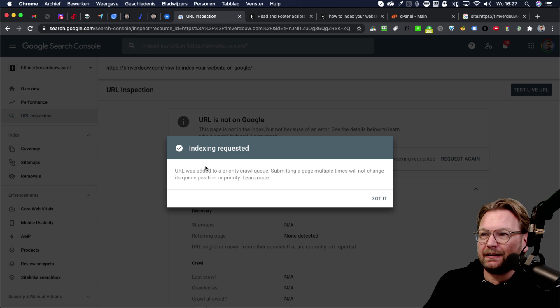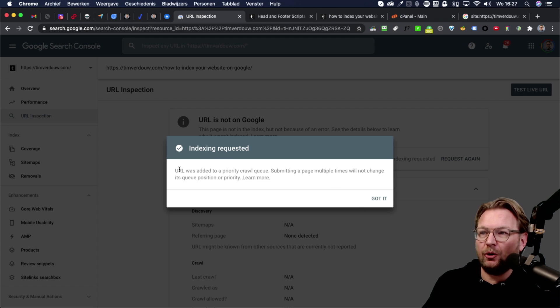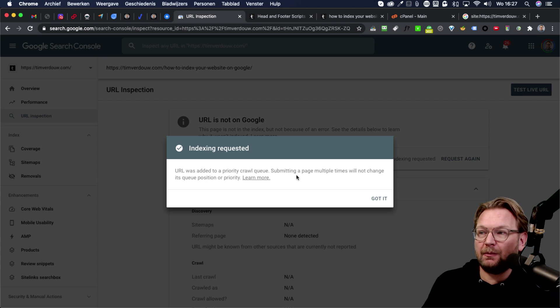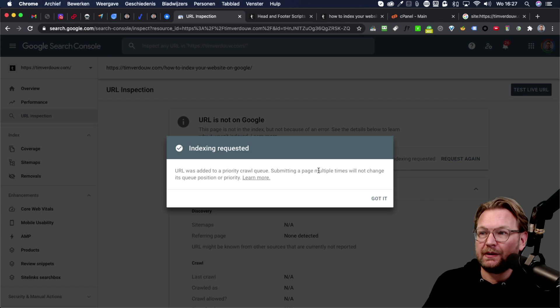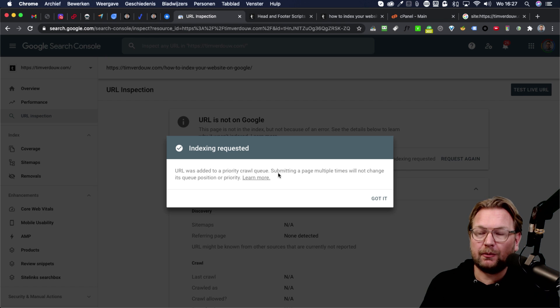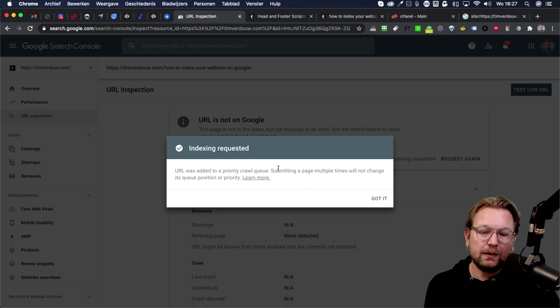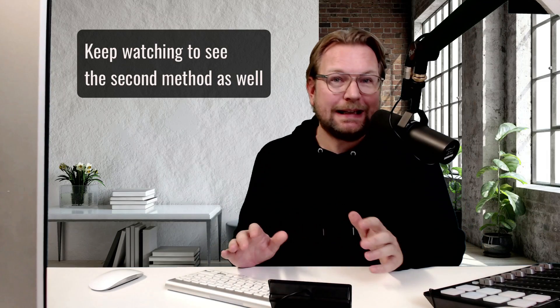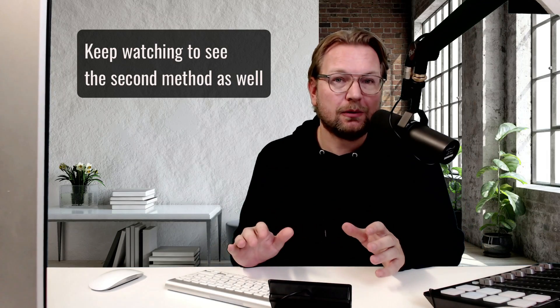And as you can see, it says indexing requested URL was added to a priority crawl queue and it also says submitting a page multiple times will not change its queue position or priority. But this is the only thing that you need to do to get your websites indexed into Google.